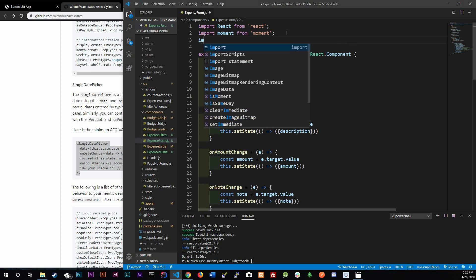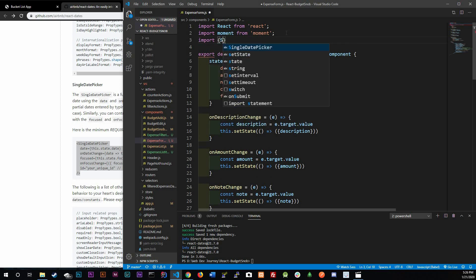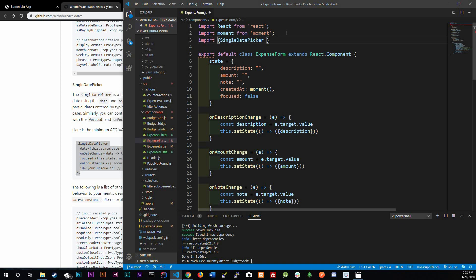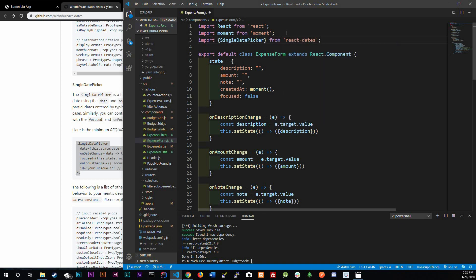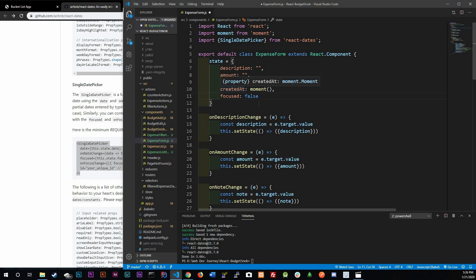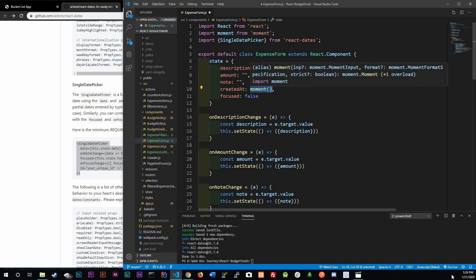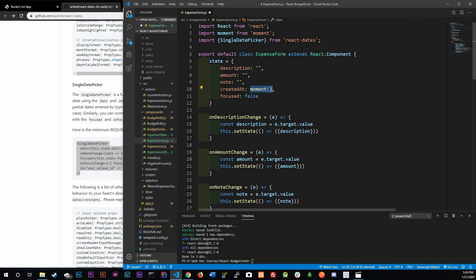We import SingleDatePicker from react-dates — I already have that done. Now we need to set up state: we'll have a createdAt field set to moment(), which initializes to today's date, and a focused field initialized to false.